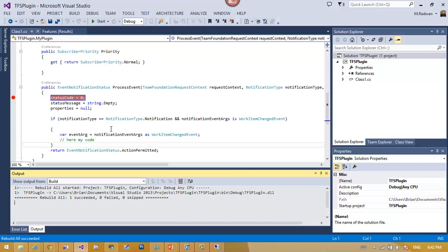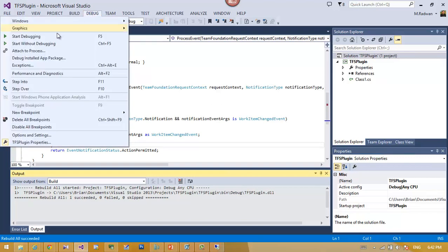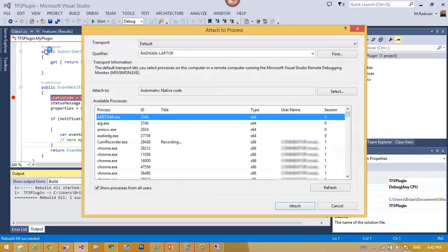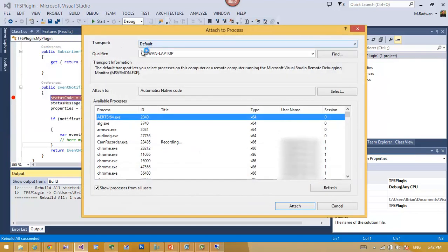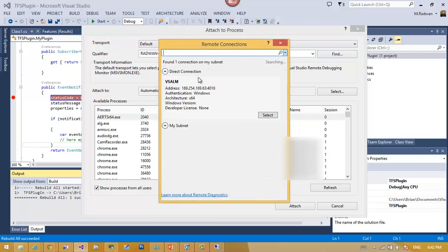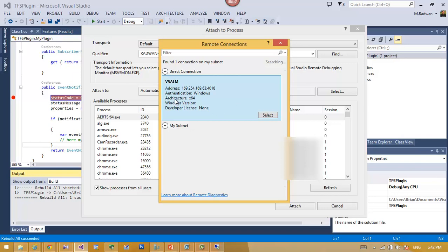What I could do now is just debug and attach to process. Instead of my local machine, I go to Find and it found the machine with authentication and so on, so I just select it. We can see here this is now connected.